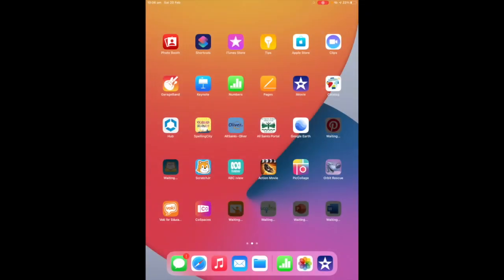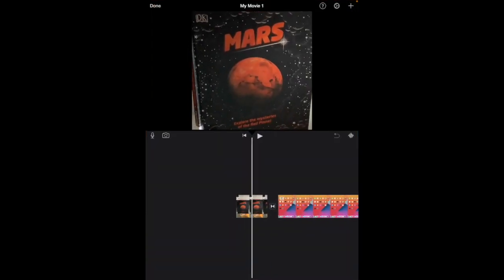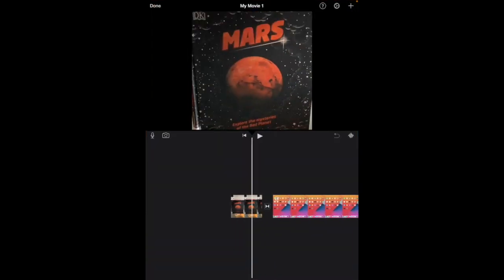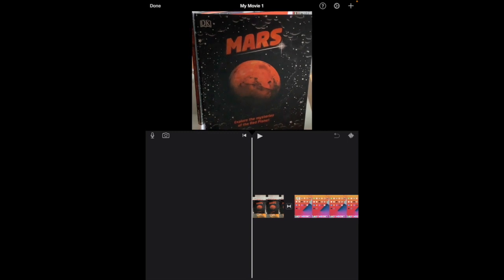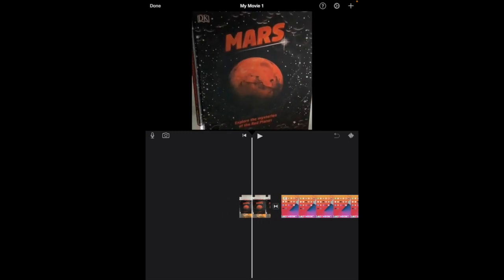In this iMovie quick tip, I'm going to show you how you can add some titles. So going into my iMovie project now, and perhaps I want a title to appear just as this little clip is playing.